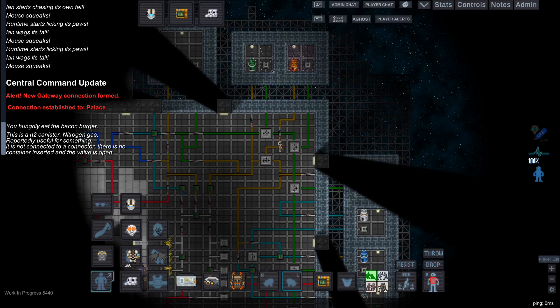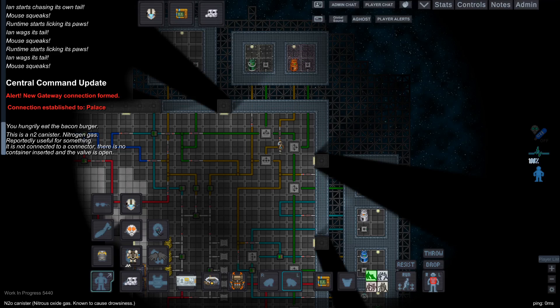Then, last but not least, we have N2O, which is nitrous oxide. It's a very effective sleep agent, if you don't mind suffocating and killing the target in the process.